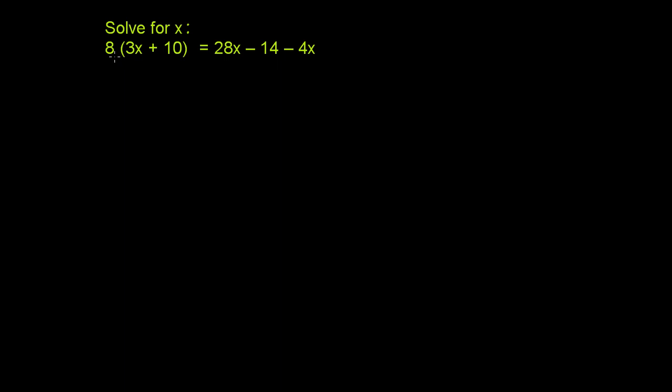The left-hand side, we can multiply the quantity 3x plus 10 times 8, so we're essentially just distributing the 8, using the distributive property right here. So this is the same thing as 8 times 3x, which is 24x, plus 8 times 10, which is 80.